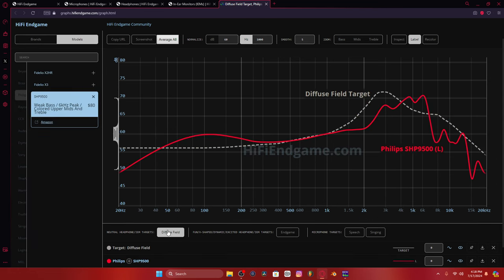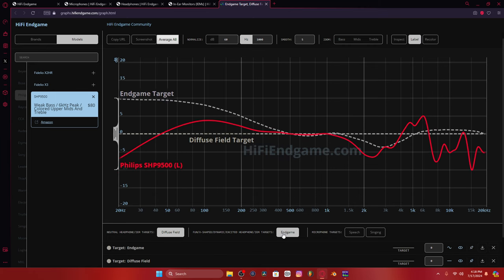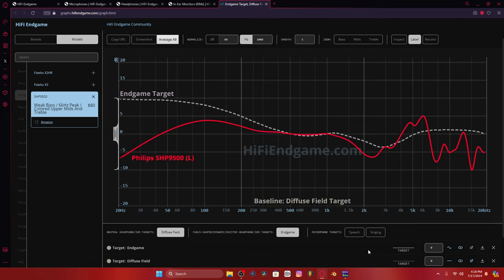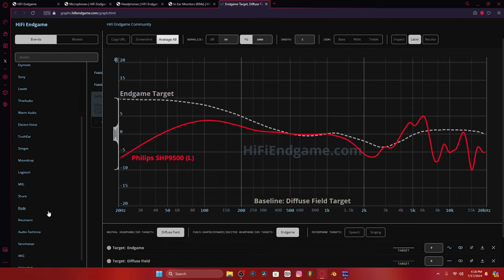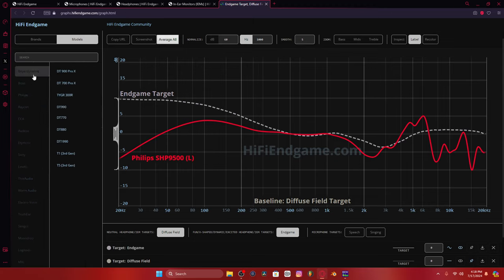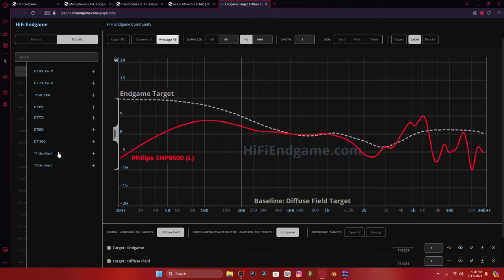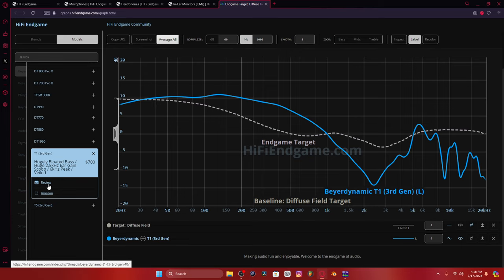So we can make the diffuse field baseline, pin it, flatten it, bring in the endgame measurement, hide the diffuse field baseline. And this is how the Philips SHP 9500 measure. So we can look at some of this other stuff, like the Beyerdynamic DT, the Beyerdynamic T1s. And we can see how they measure. And we can see over here we actually have a review link.